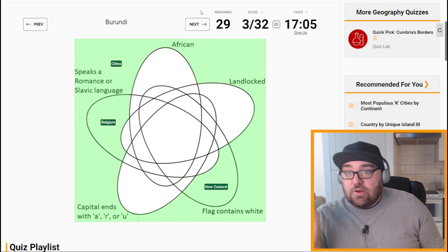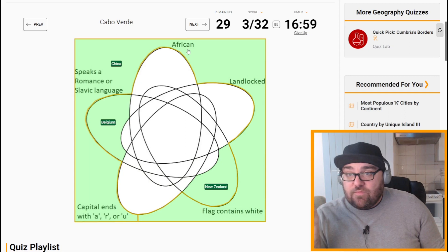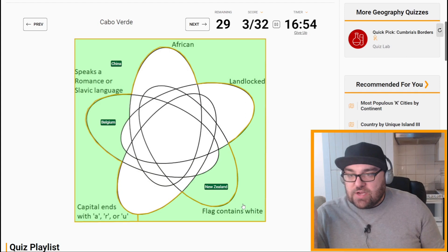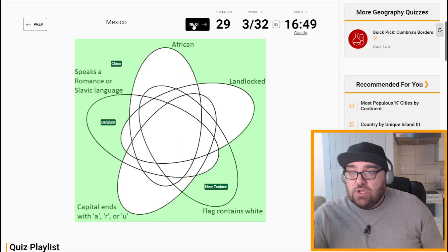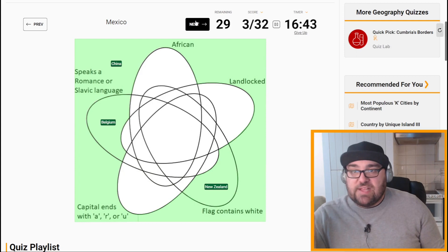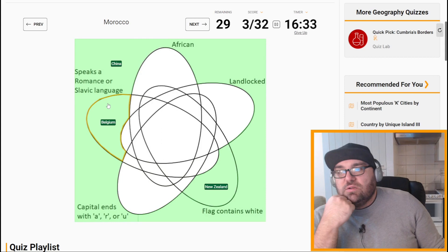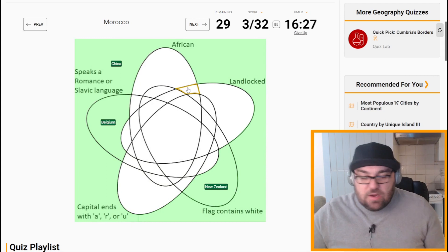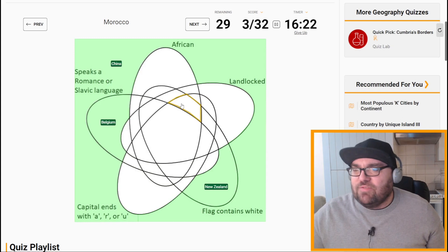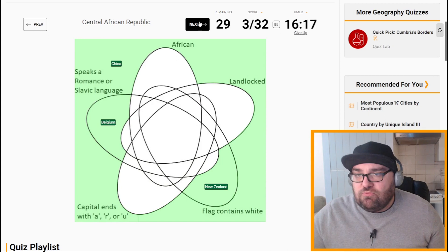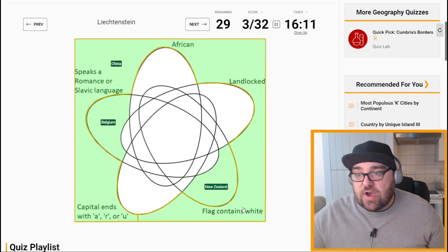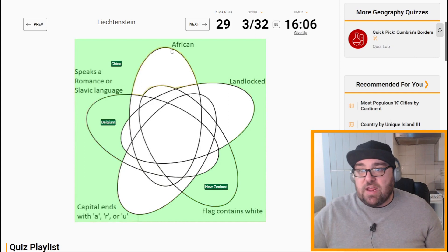Cote d'Ivoire is African, flag contains white. Cabo Verde is African — I think the flag contains white, capital ends with A anyway. Uganda is African and landlocked. Mexico's flag contains white and it speaks a Romance or Slavic language — Spanish in this case. Morocco is African. I'm thinking if they're going to count Morocco as speaking French or Spanish — probably. Liechtenstein is landlocked, flag doesn't contain white, capital ends with Z, doesn't speak Romance or Slavic because they speak German, and it's not African. So presumably this must be Liechtenstein.